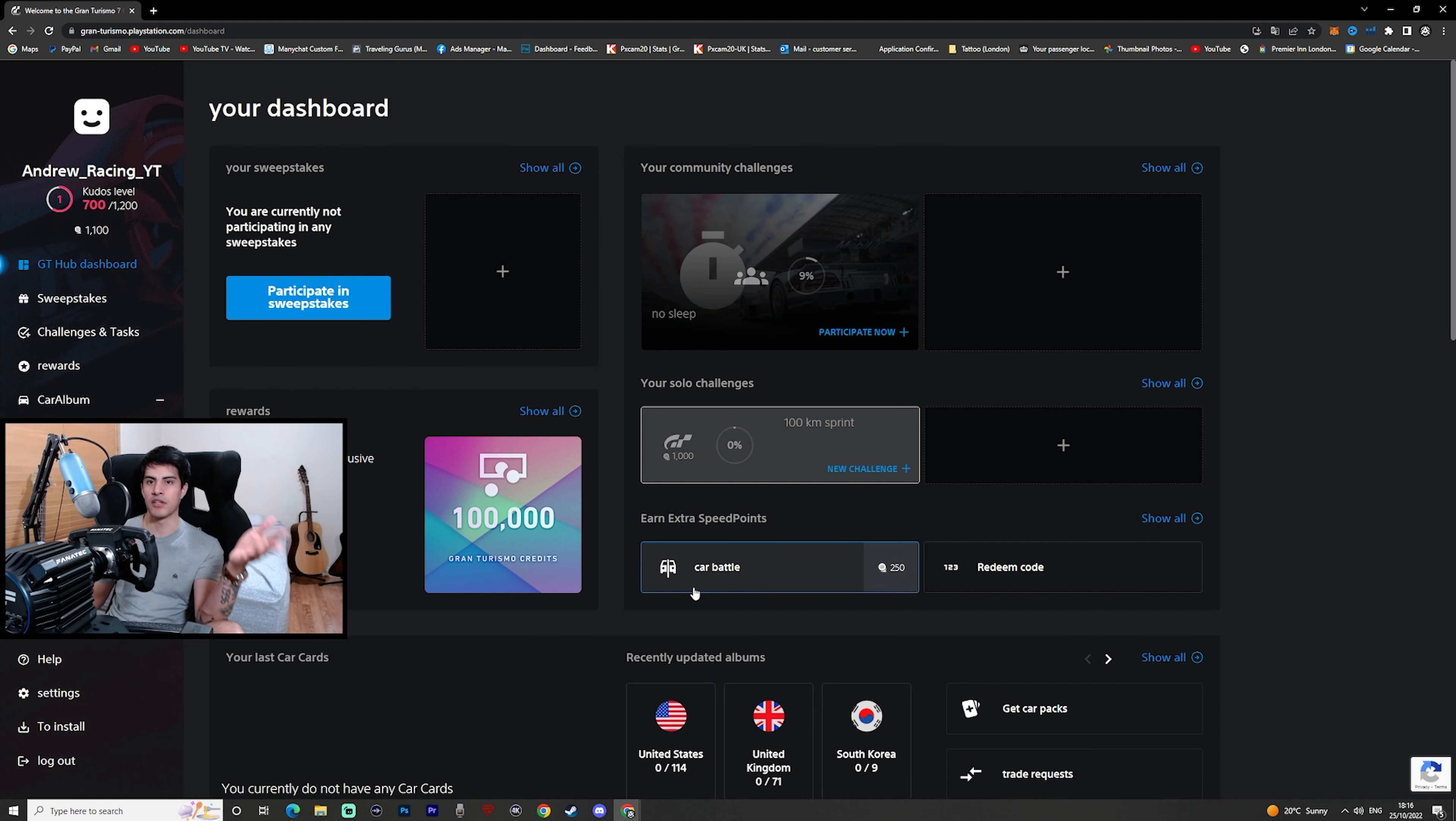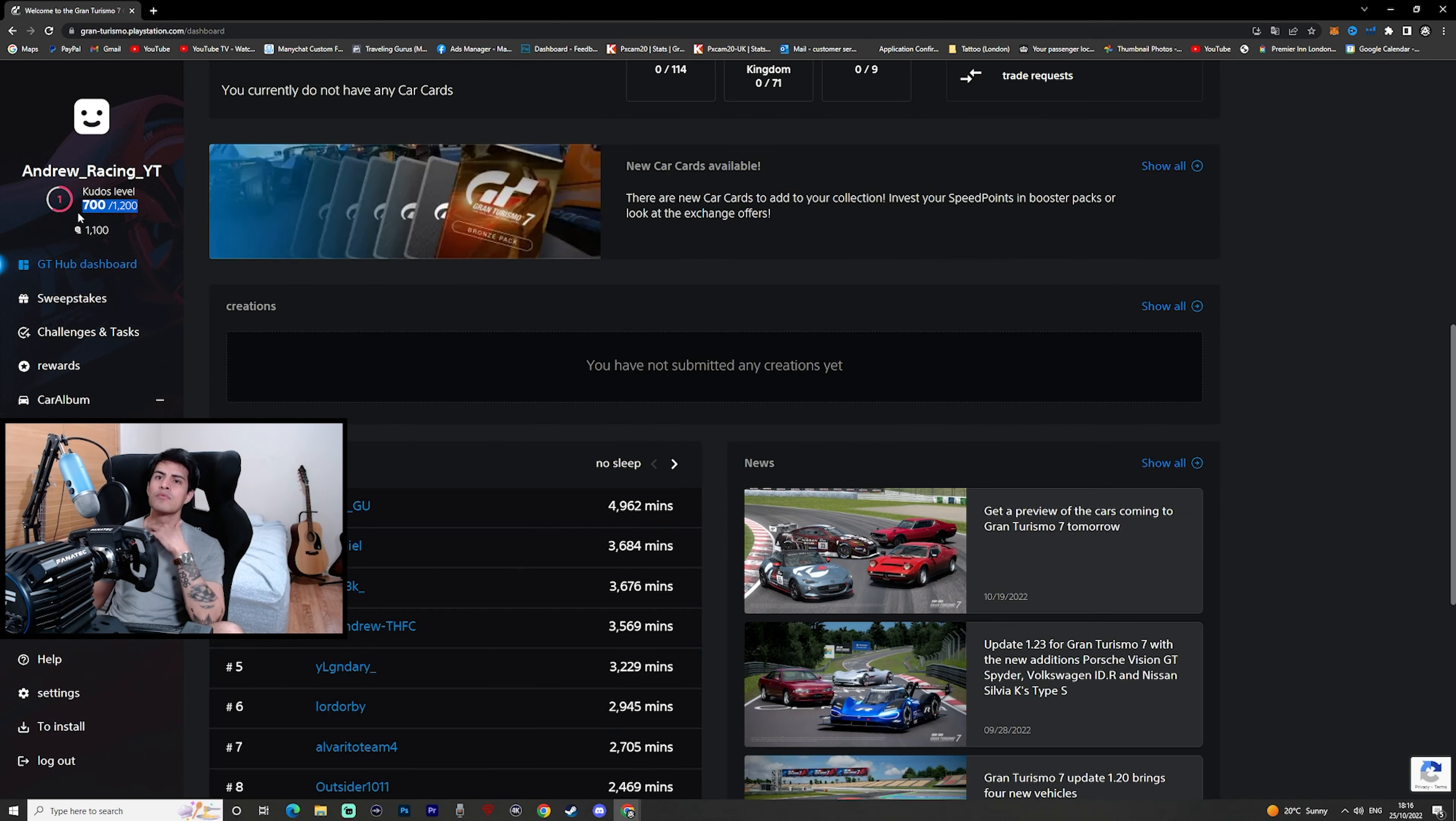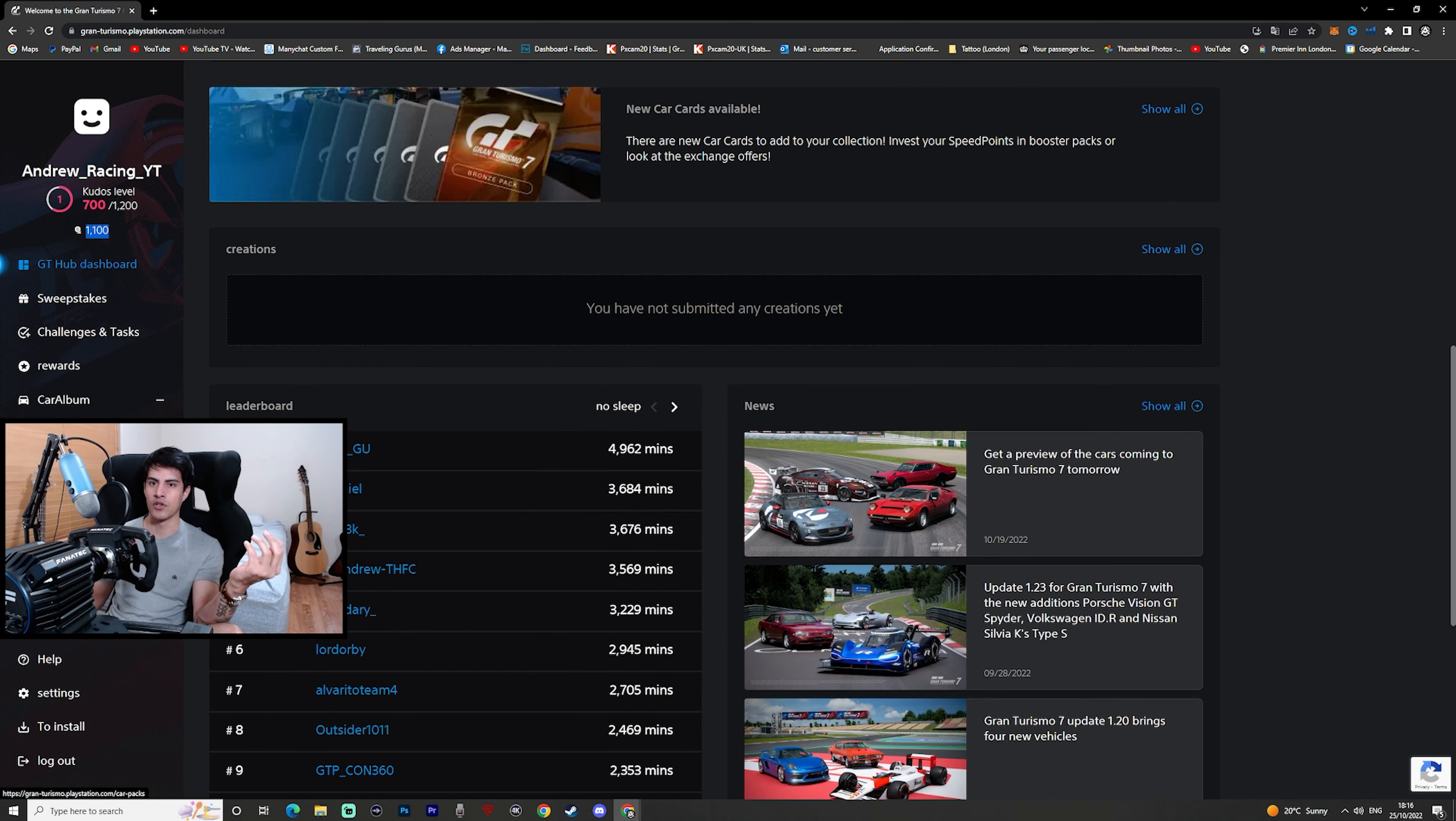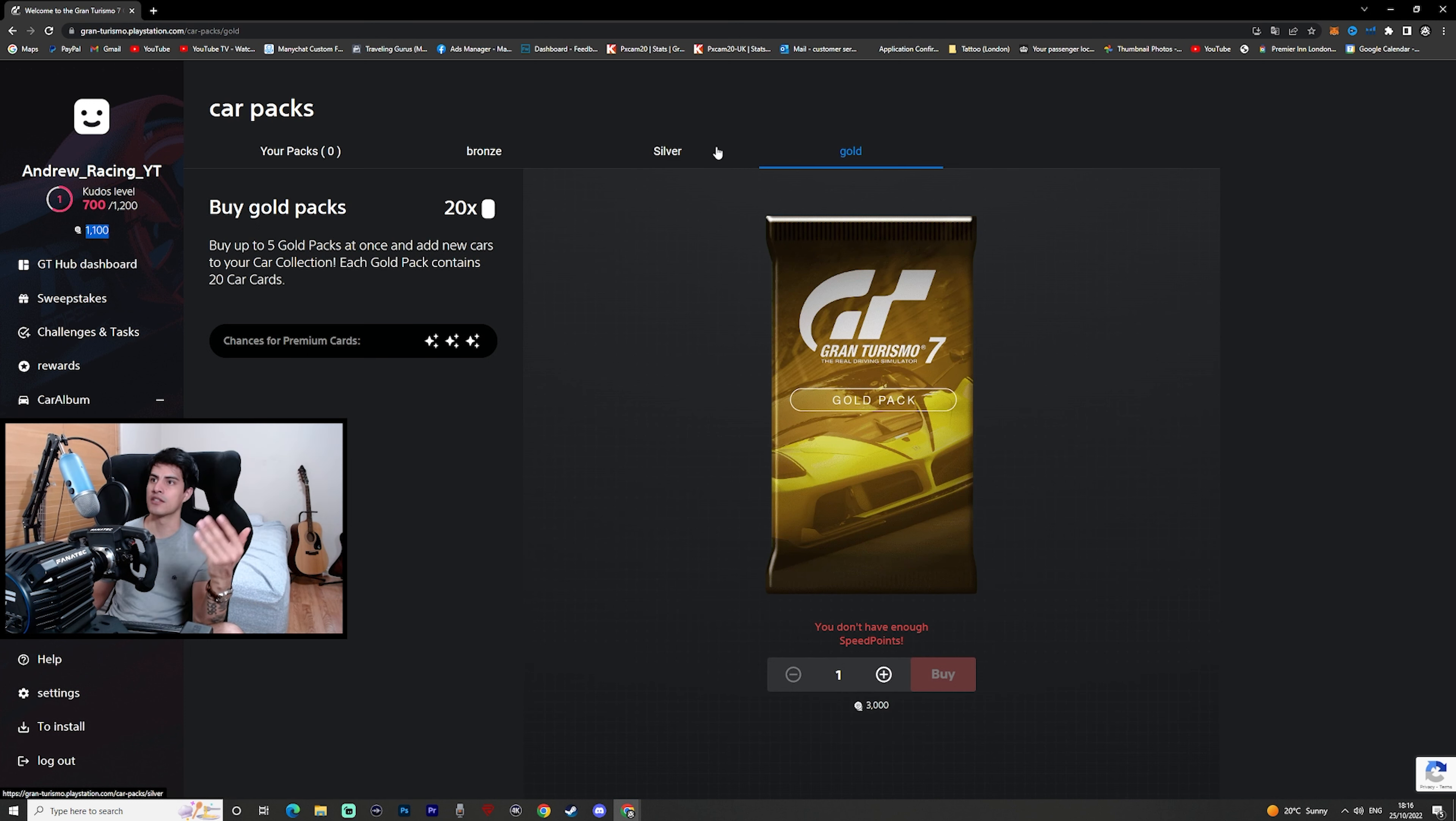Anyway, touching upon what we are actually talking about here, the card packs. It looks like you are given kudos level, I'm not sure exactly what this is, it just seems like points that you gain for doing some challenges. As you can see here we have 1,000-1,100 points that we can spend on cards.